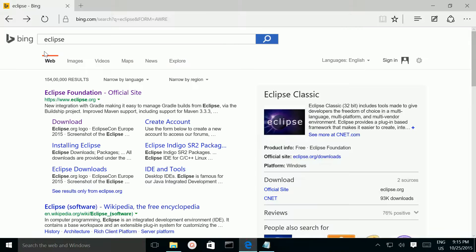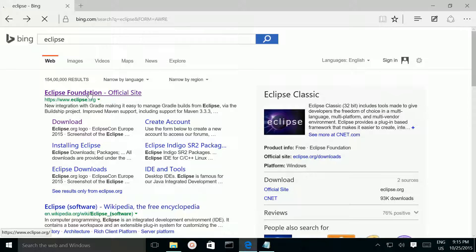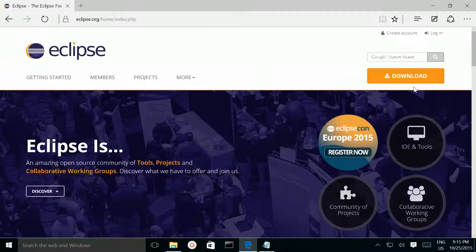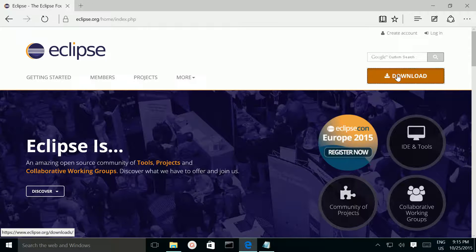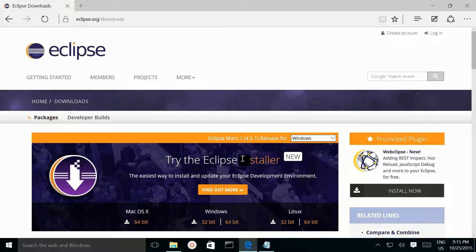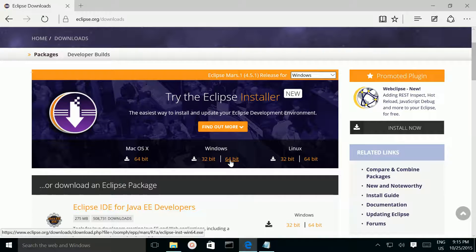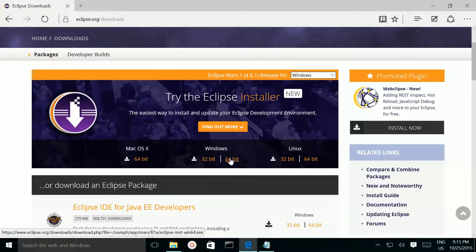First, open your browser and search for Eclipse. Then click on the Eclipse.org link. Then click on the download button. From here you can download Eclipse for Windows — I am going to download the 64-bit version.